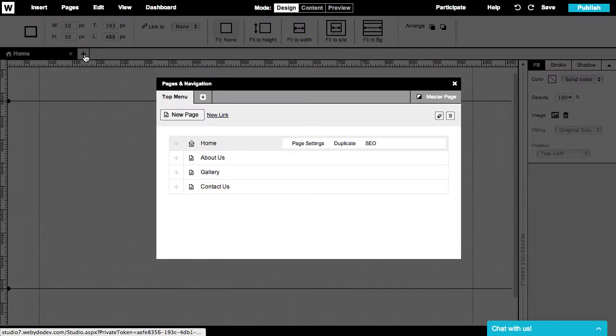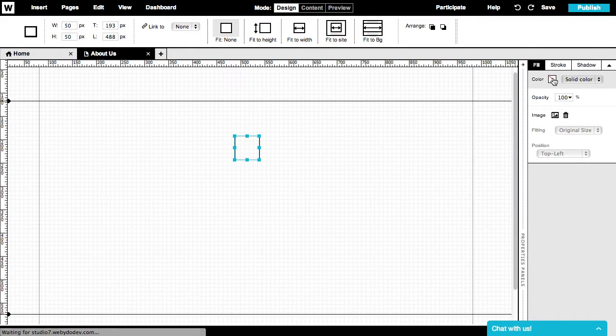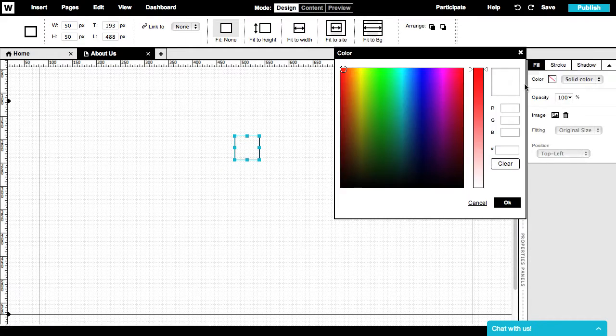Remember, if you make changes to this element, it will affect the appearance of this element on all of your webpages.